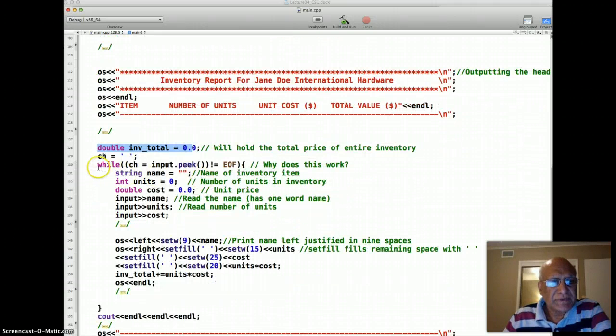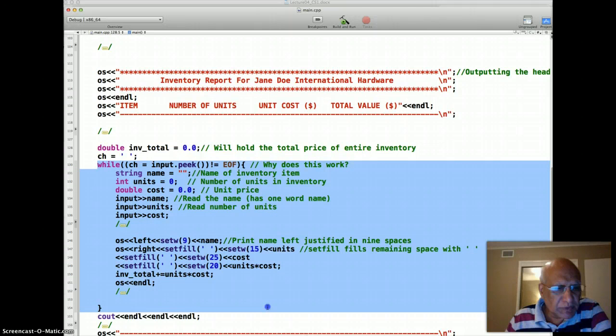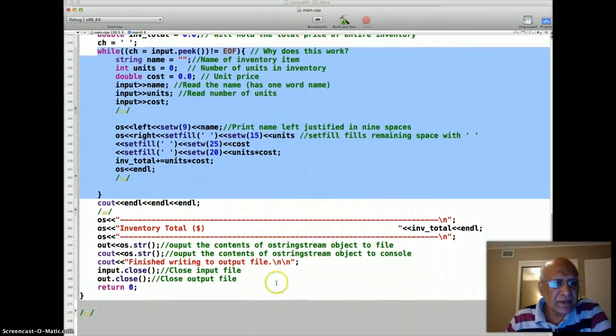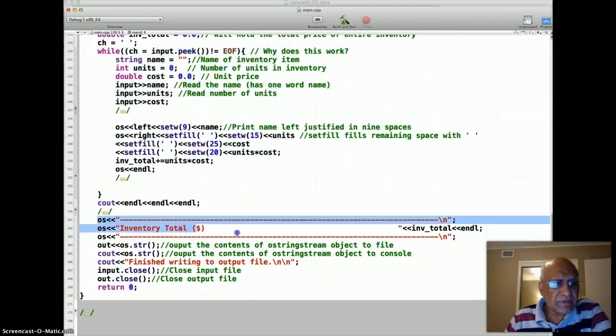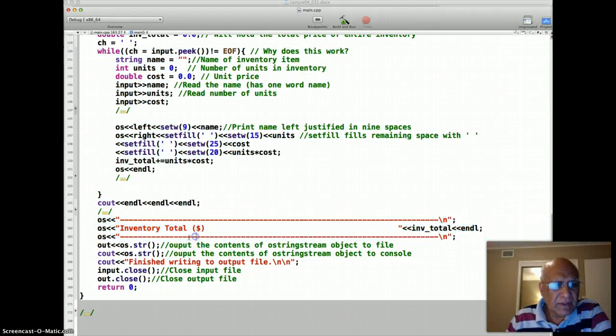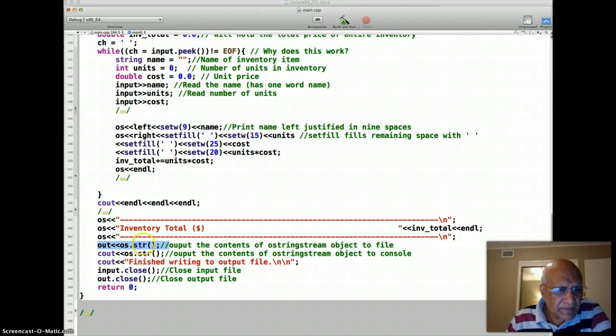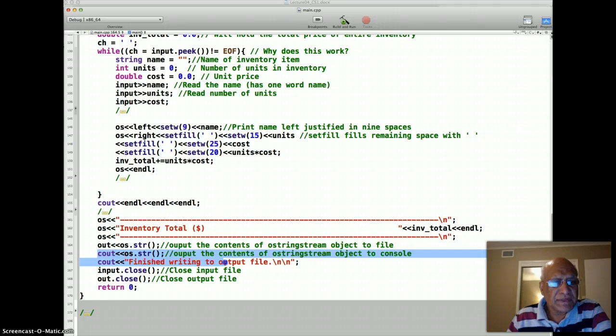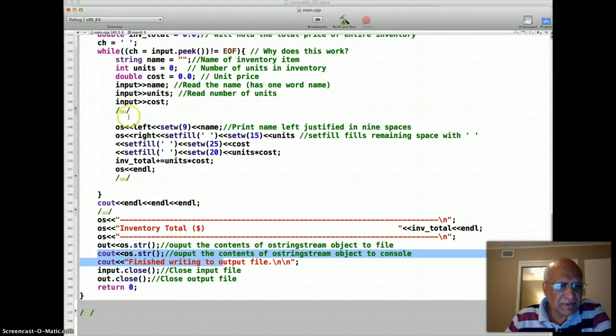This is the variable that will hold the inventory total. This loop processes one record at a time and loop ends when it reaches the EOF character. And finally our OStringStream object has all the output. And this prints to the output file os.str, and here it prints to the console. So that's how we do the inventory table report in C++. Thank you.